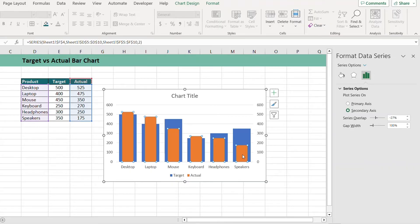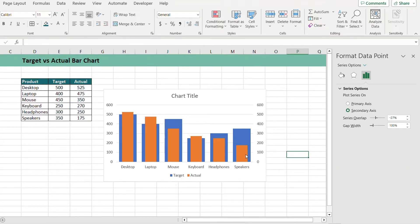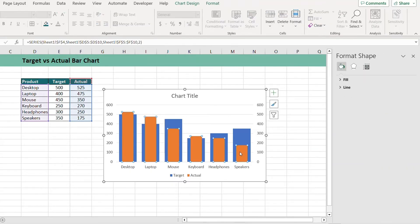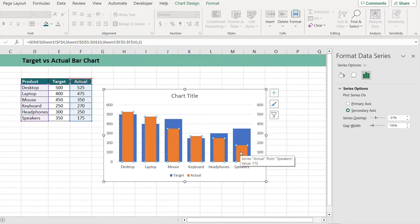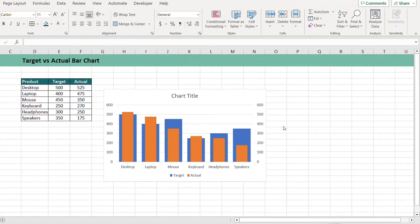Since we put the actual bar to the secondary axis, therefore it's on top of the target bar, else it would be behind the target bar. Next we want a little bit of chart formatting and fix these axes.